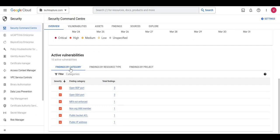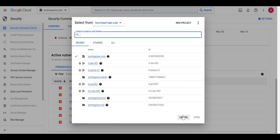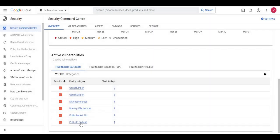Scrolling down to findings by category, I can see: open RDP port — meaning my RDP port is accessible from the internet; open SSH port; MFA not enforced for the organization; non-org IAM member — meaning a user not associated with techtapture.com, such as a gmail.com account, has been added; and a public IP address assigned to one of my VMs. These are all security issues it's asking me to correct.